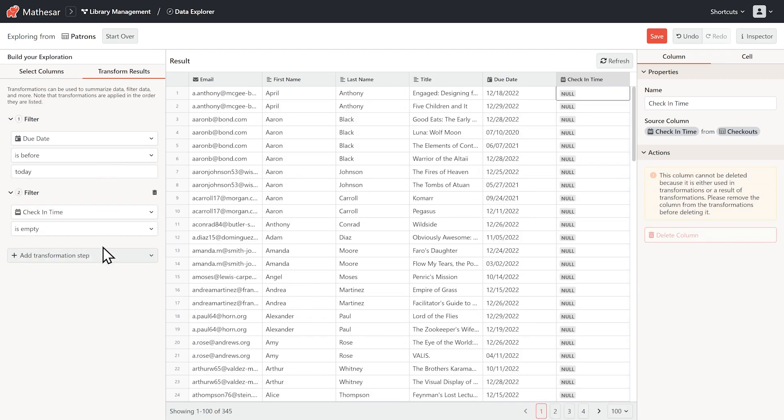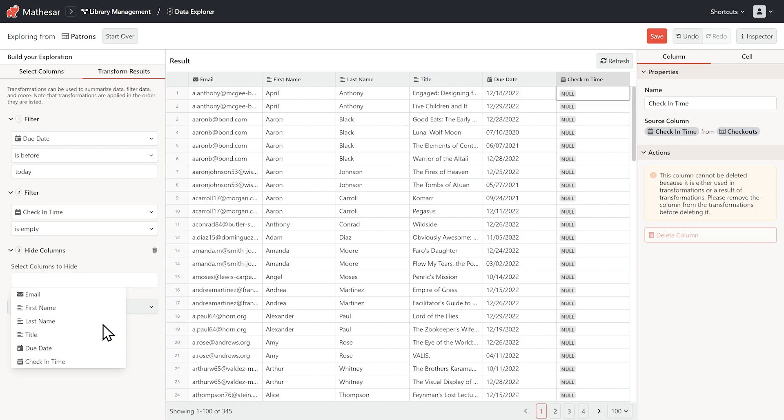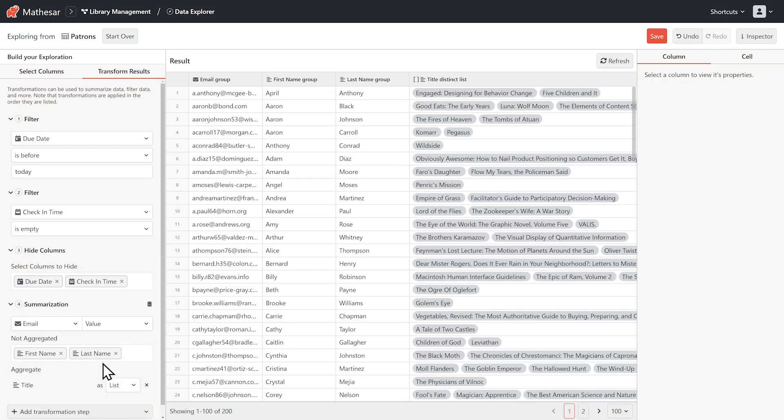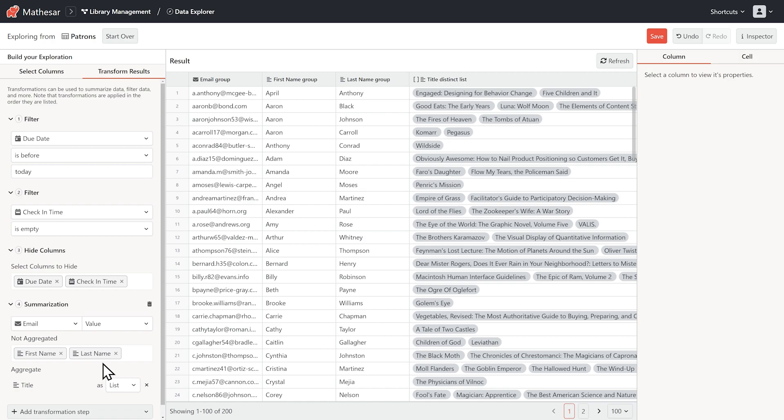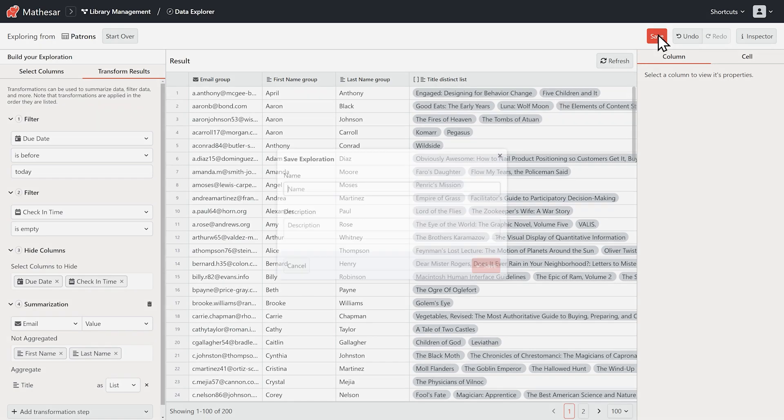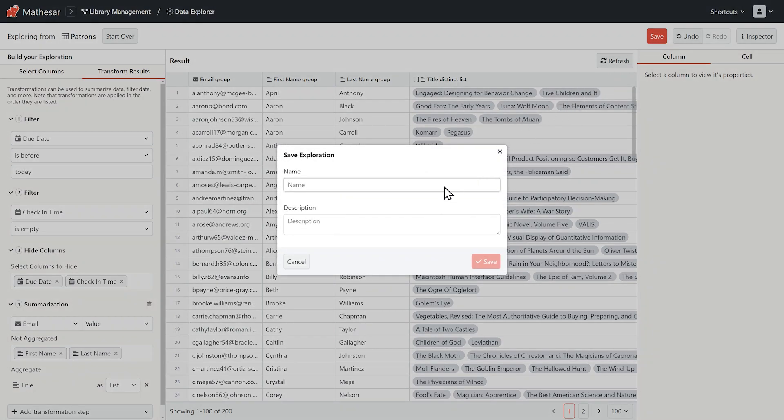We'll also hide the due date and check-in time columns since we don't need them in the result. Voila! Now we can see all overdue books summarized by patron. Let's save this as overdue book report.